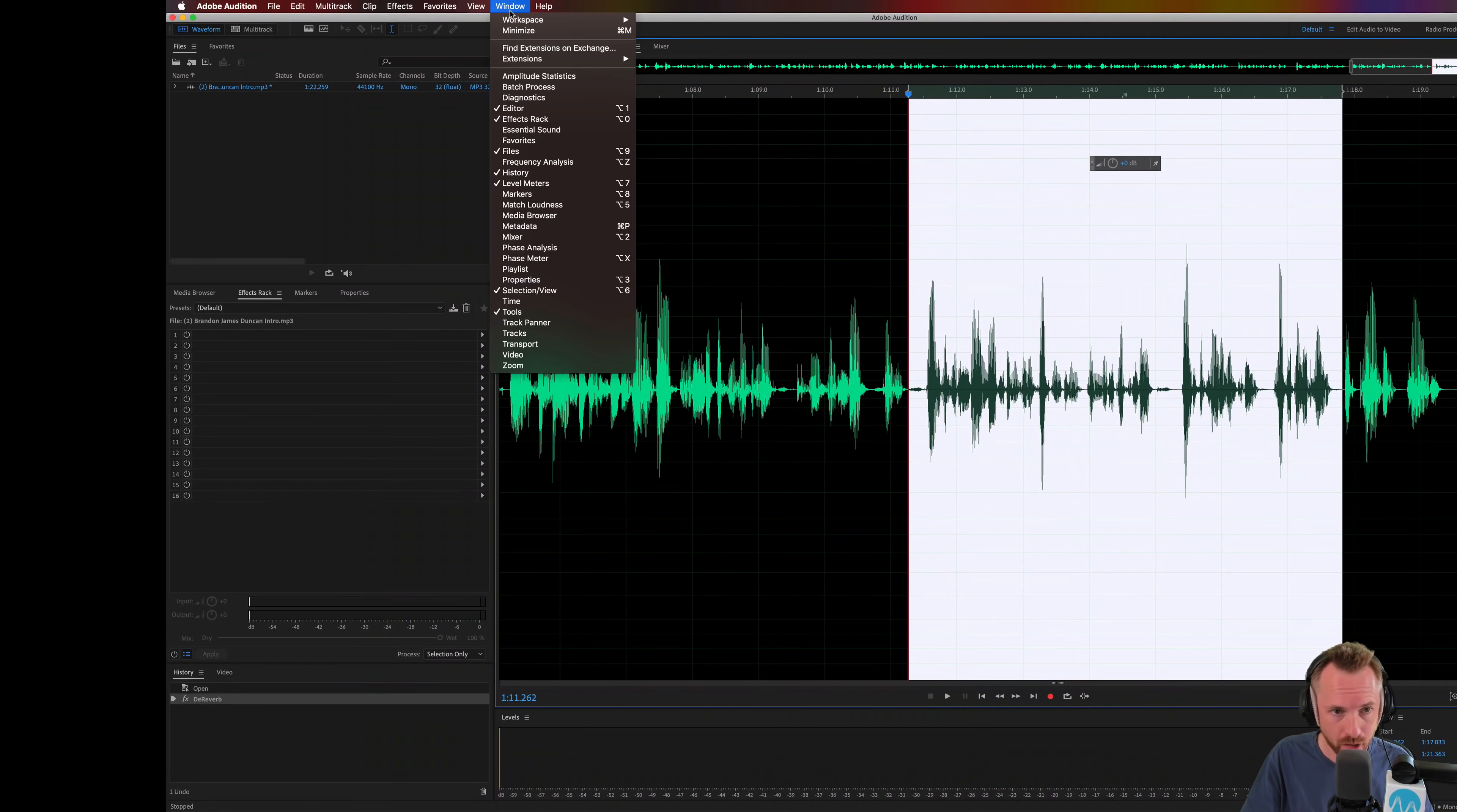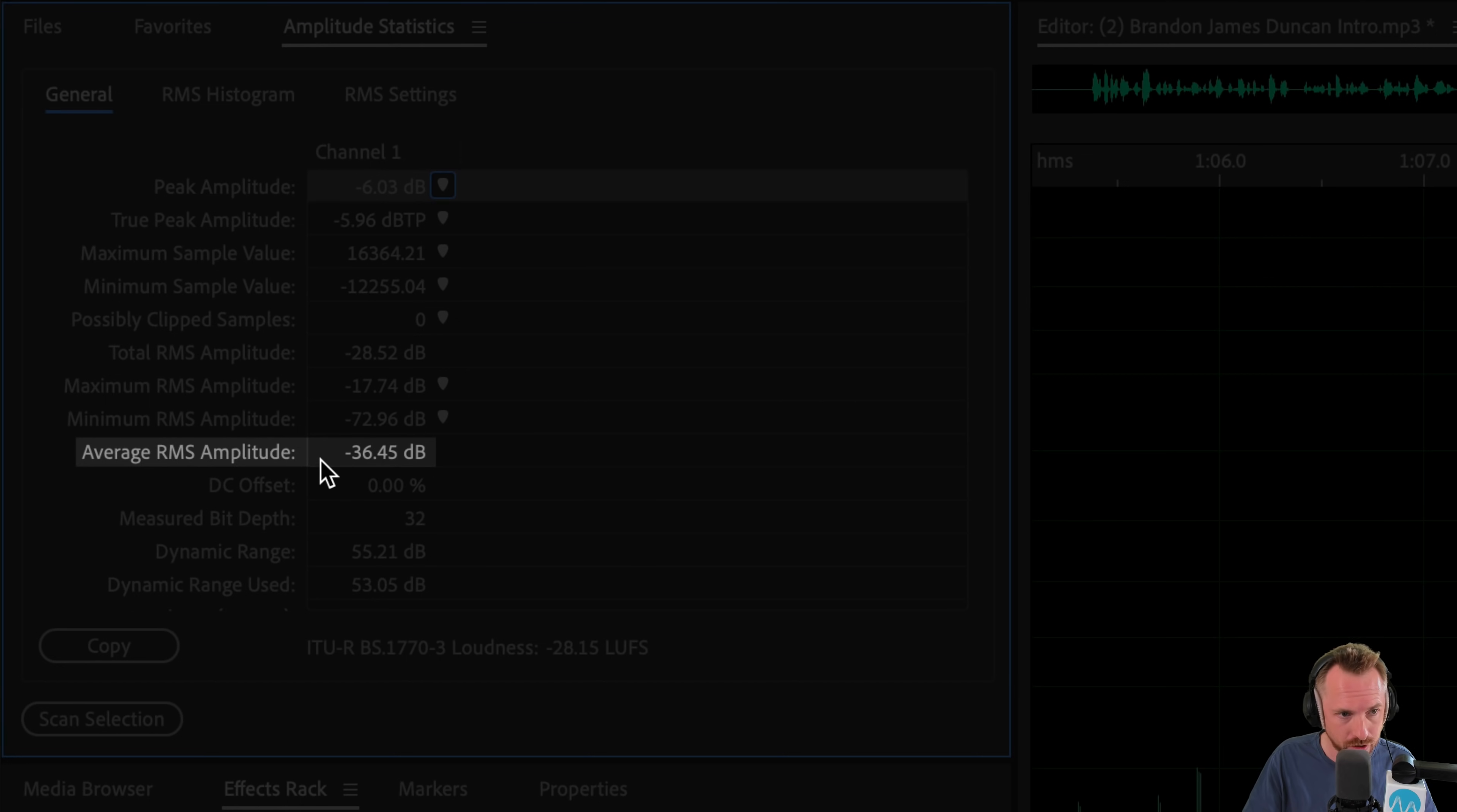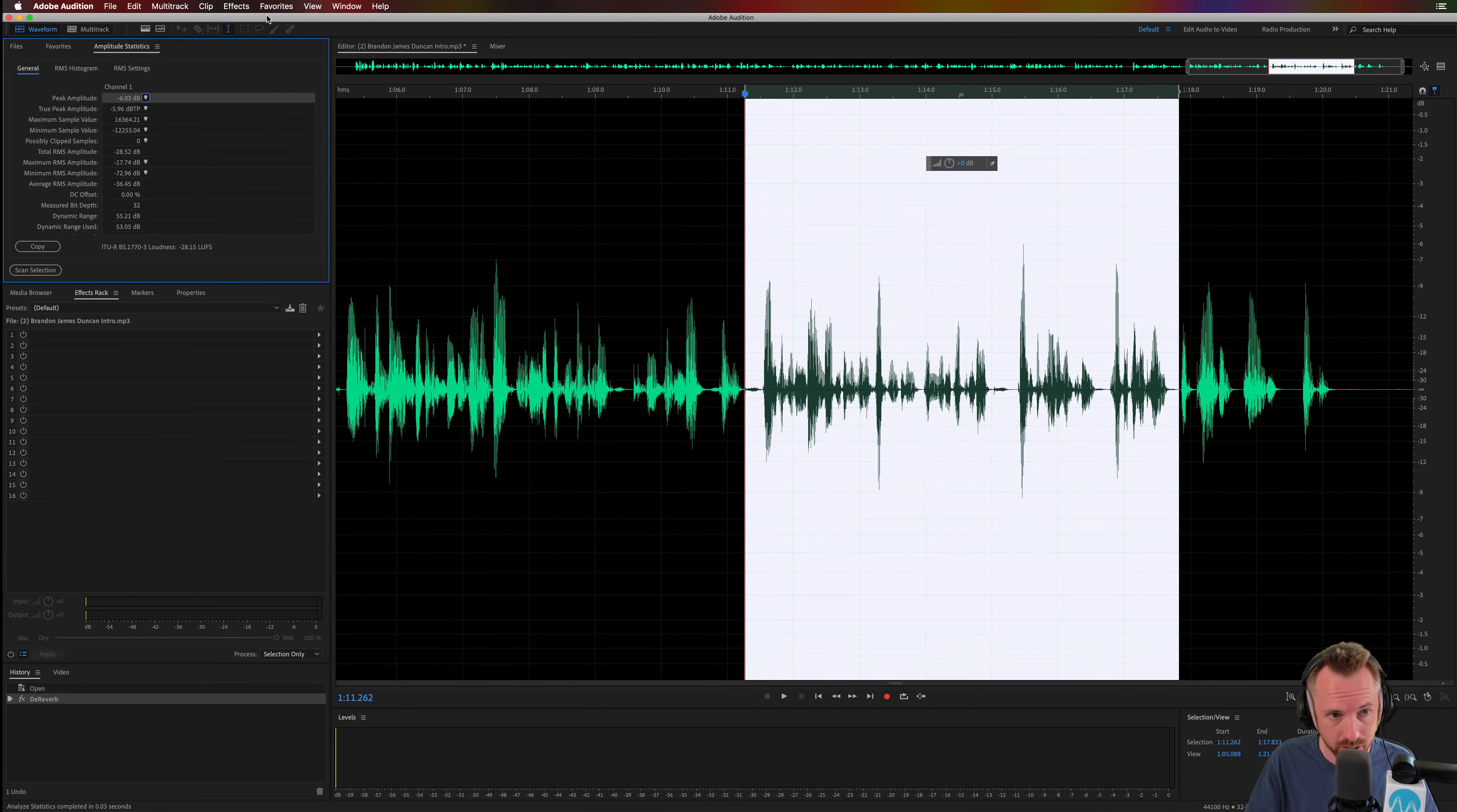First of all, I'm going to drag up Amplitude Statistics here. I'm going to scan this selection and I'm going to find here the average RMS amplitude of my sample, which is minus 36. Okay, minus 36 is the average RMS amplitude. So this is kind of my magic working number now, minus 36.